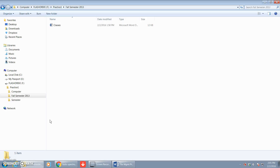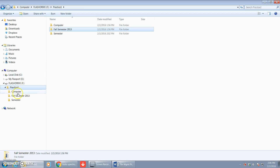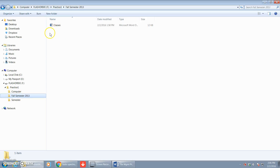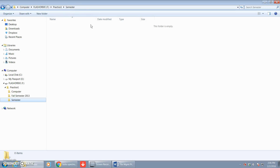Last but not least, in step ten we have to draw the file hierarchy to show the location of your folders and files, starting with the folder Practice One that we saved on our flash drive. Inside the Practice One folder we have three folders: one named Computer, one named Fall Semester, and one named Semester. Inside the Computer folder we have two files — Classes and Numbers. Inside the Fall Semester folder we have just Classes. And inside the Semester folder it's just an empty folder — we have not placed anything inside of that folder yet.